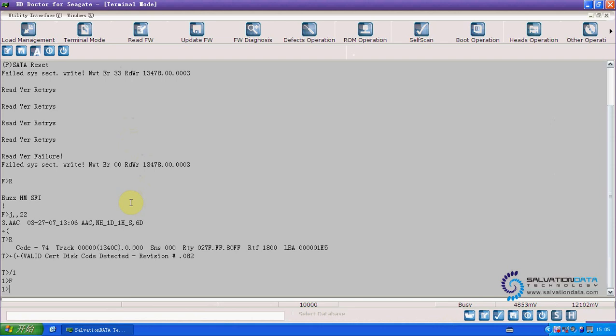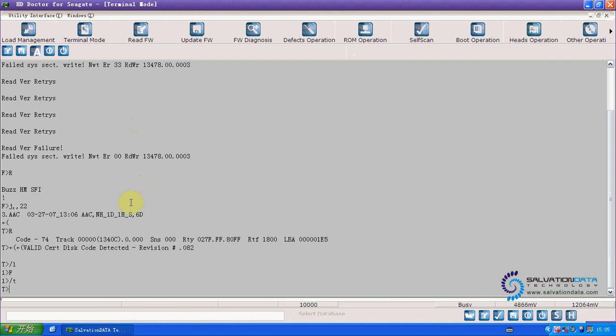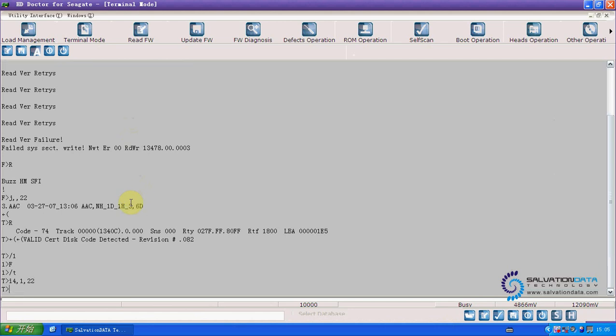When this is done, we go back to T again. And we type I4 comma 22 to clear the G-list. And now we've done the procedures. Now we can power off and on to see what will happen.